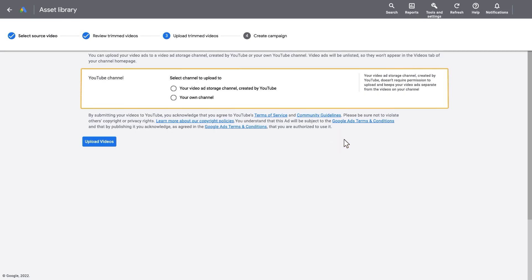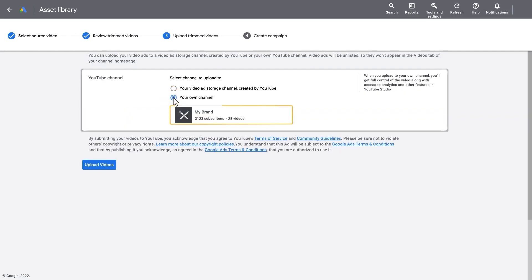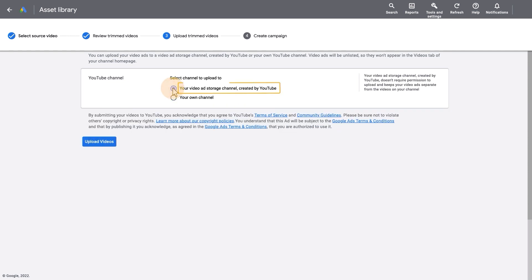Select the YouTube channel where you want to host your new trimmed videos. We recommend uploading to your brand channel. But if you don't have access to one, you can upload to a private video storage channel created by YouTube.